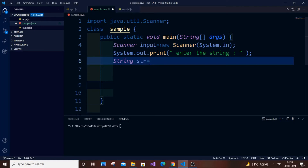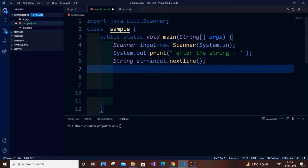str equal to input dot nextLine. This is getting the basic input. Here what I'm going to do is use two for loops: one for loop is for all the alphabets from A to Z, and another for loop is for checking each and every character present in the string. We use an if condition — if that particular alphabet from A to Z is present in the input string, we increment the count by one, and after the inner for loop we print the count and that character.